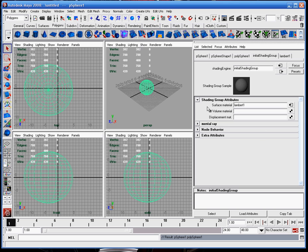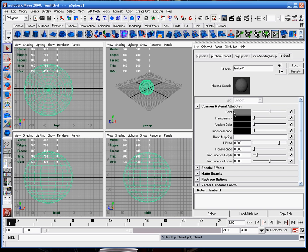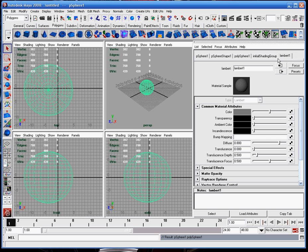This is the shading networks — adding displacement mapping, normal mapping. Lambert shader is the shader that is on the current object. There's always a default shader called Lambert one. If you're ever adding a shader, never edit the Lambert one. Create a new shader, drop it on there by middle mouse clicking and dragging the shader onto it, because Lambert one is the default and it's shared through all models.